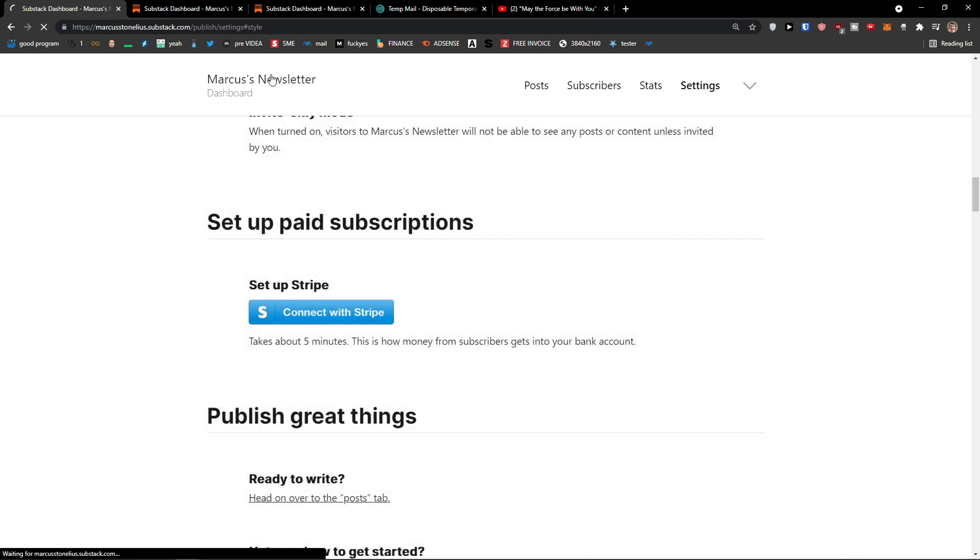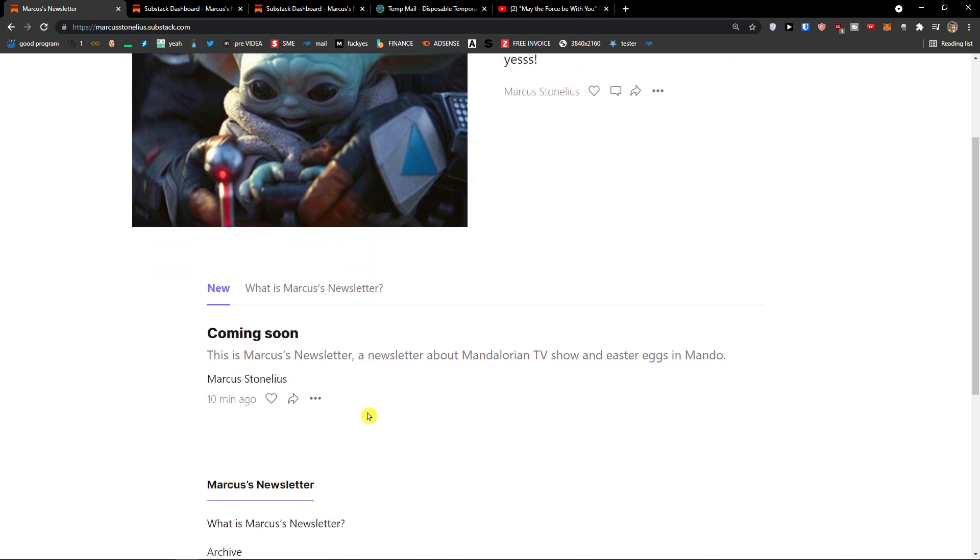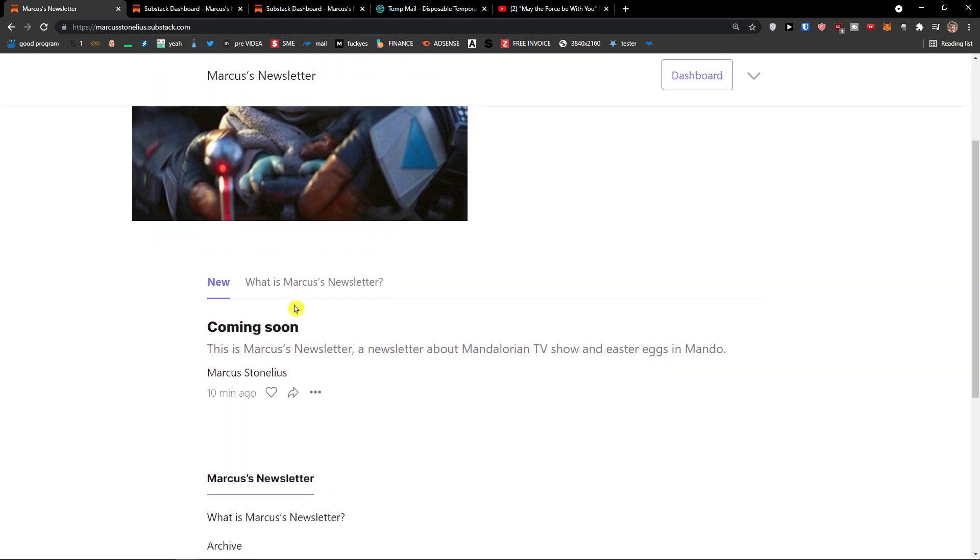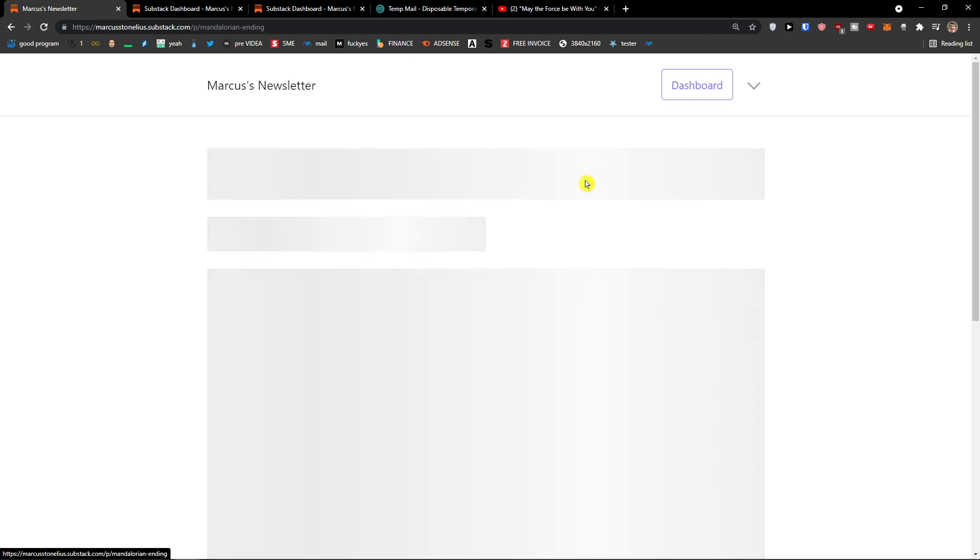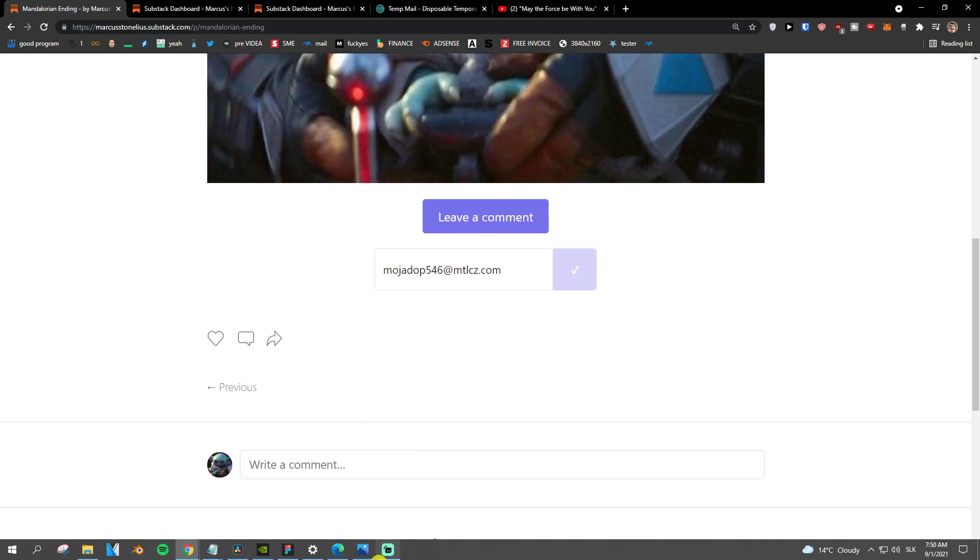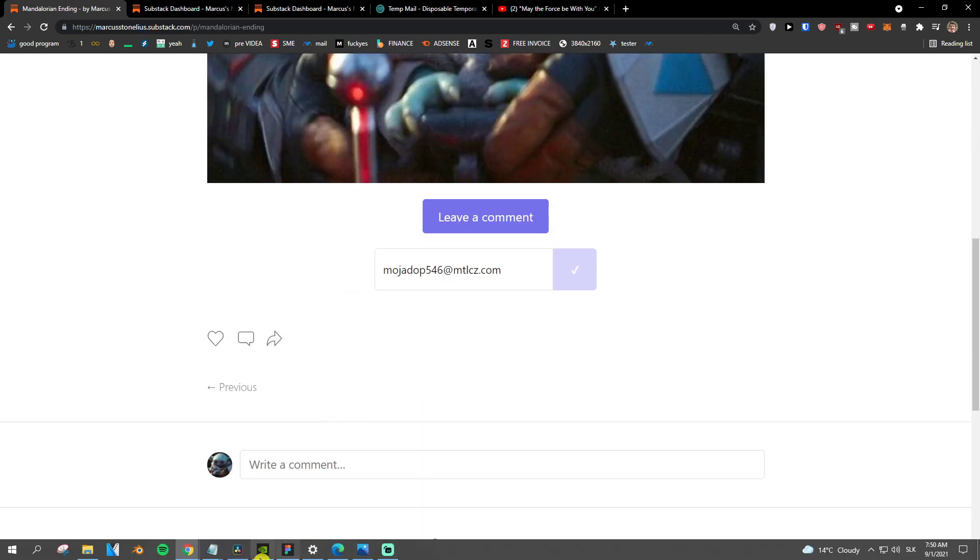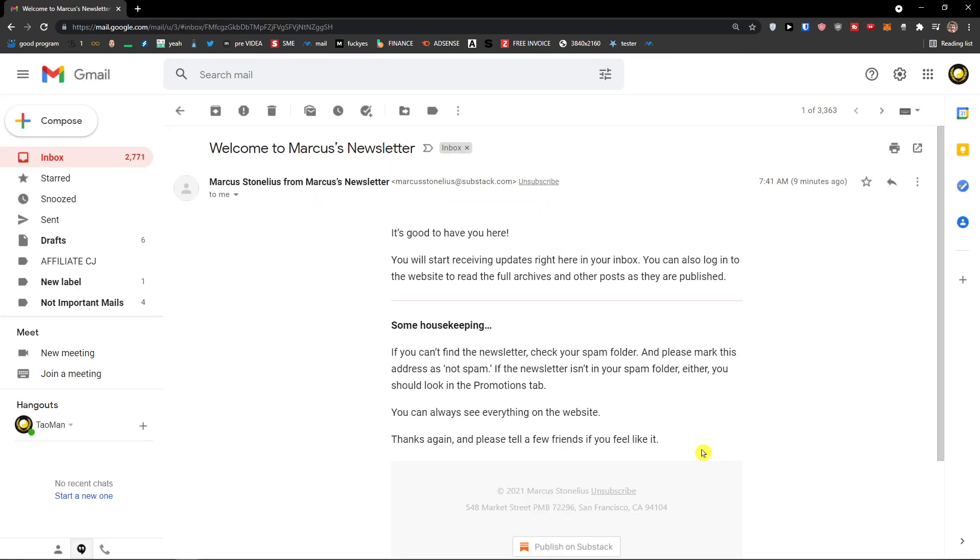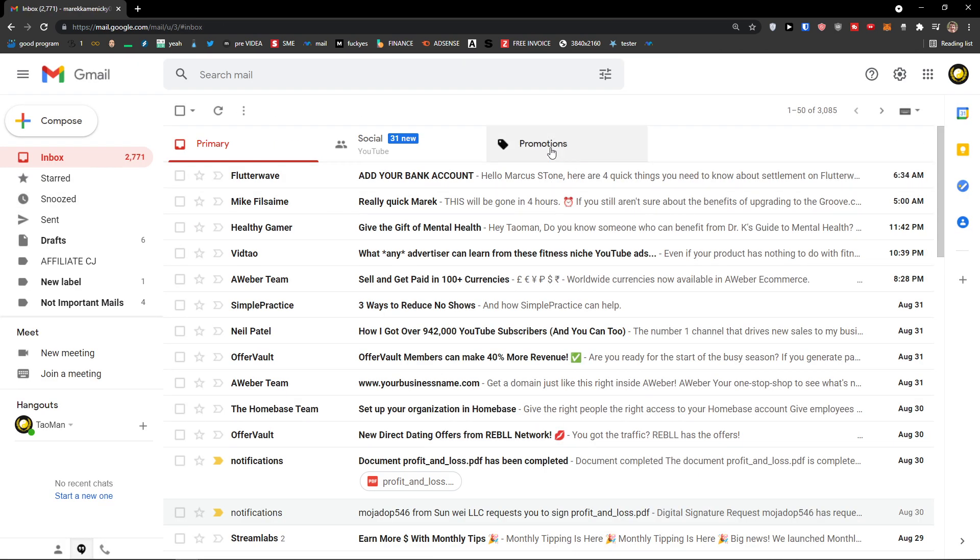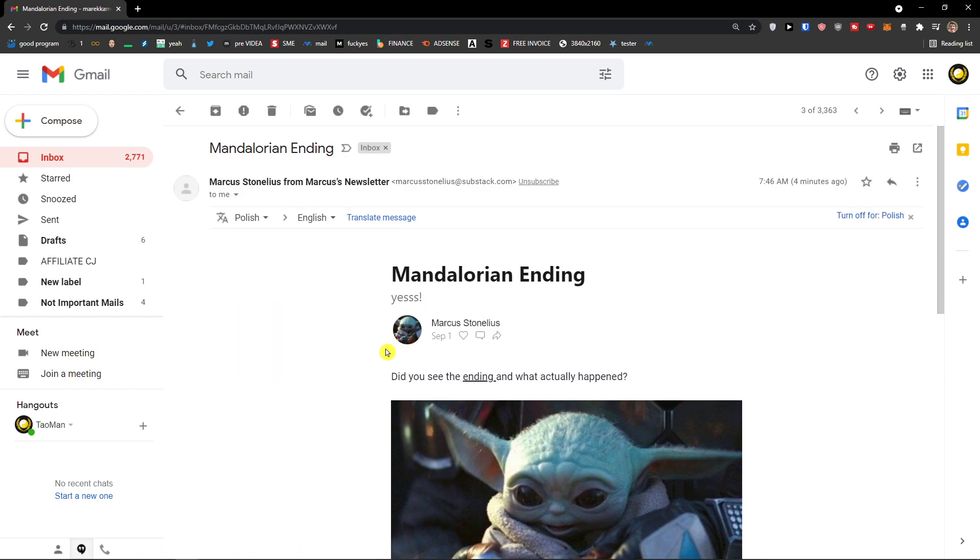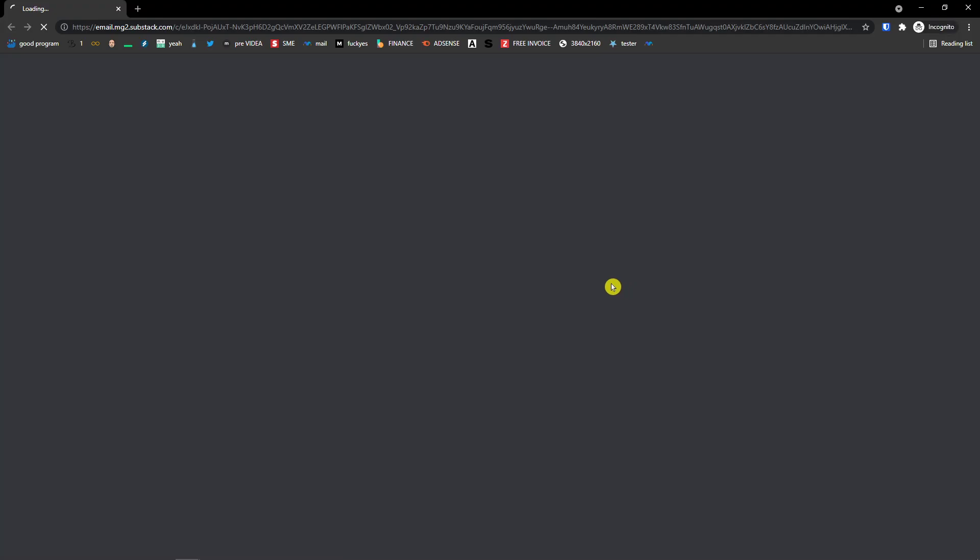Now, when I would click here, I want to show you how it actually looks like when you send the email. So we wrote the email. Mandalorian ending. That's what we wrote. And now when I would go to my second email, and I would click, look at this. This is how the newsletter looks like. I can click here and leave a comment.